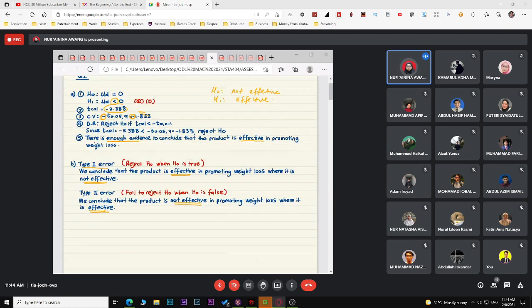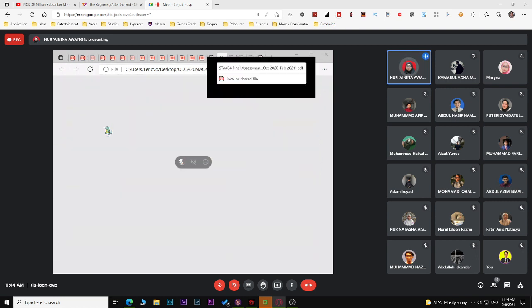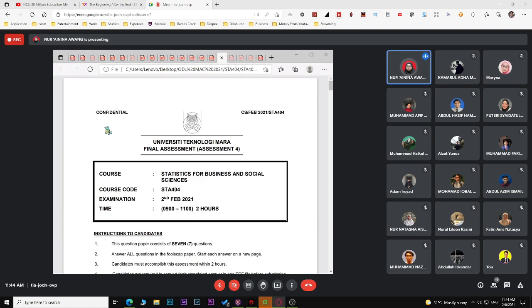That covers the test questions. If you have any questions about the answers, you can ask after class. Now let's look at the past exam questions from February 2021.